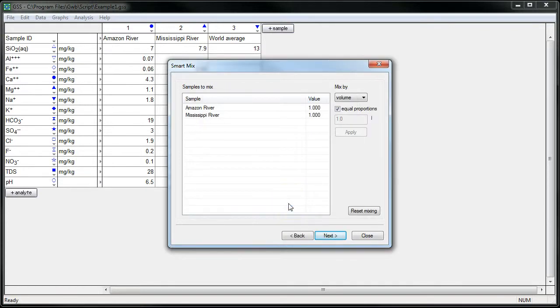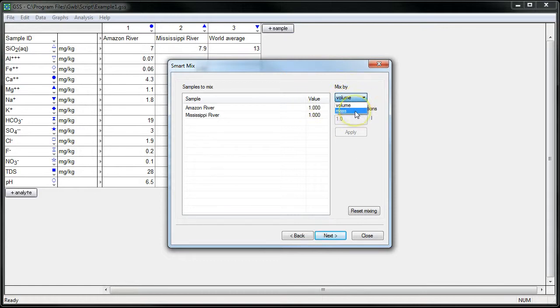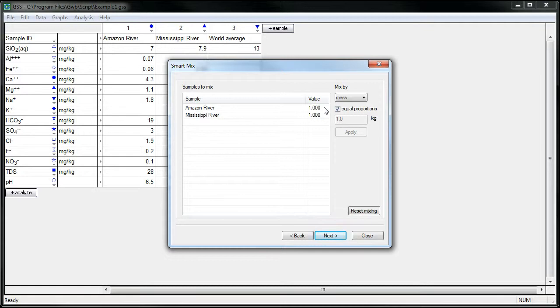Now we're going to specify how we're going to mix our samples. We can choose the proportions to mix samples either by volume or by mass. So I'll choose mass here, and we could basically just mix a kilogram of each sample together.